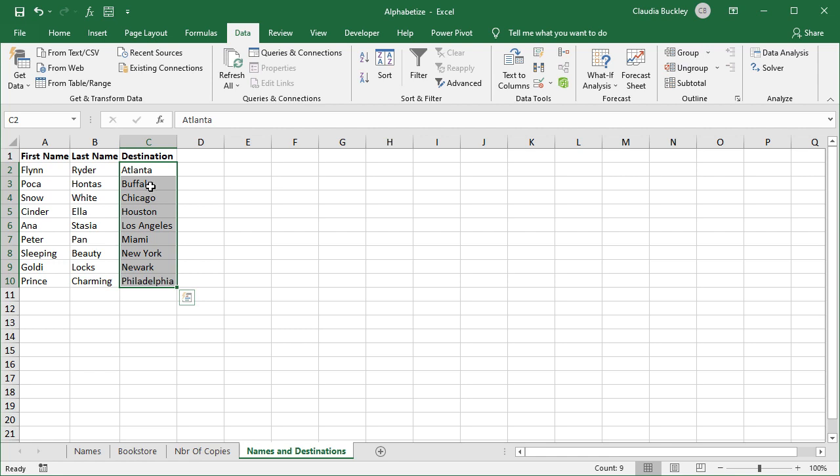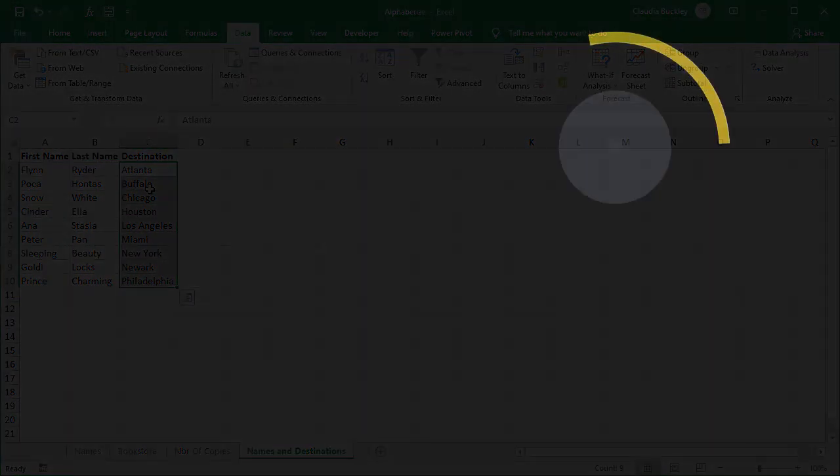And that's how you put things in alphabetical order in Excel. Hopefully you picked up a tip or two. Practice your sorting skills now by downloading the practice file in the description. Ready to learn more about Microsoft Excel? Then check out the full course on GoSkills.com — click the link in the description.